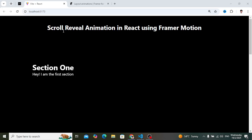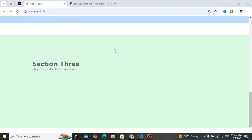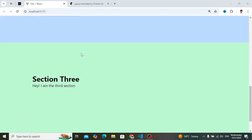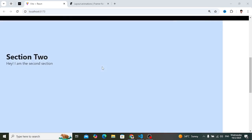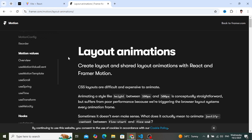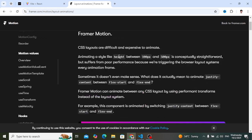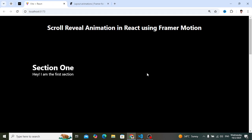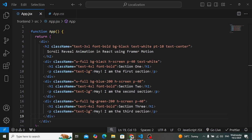Welcome back everyone. Let's implement scroll reveal animation in React using Framer Motion. We will use the Framer Motion library, which is used for animation in React JS. For the scroll animation, I'll show you examples including rotate, scale, and translate — different methods you can use. I'll show you two or three of them, and you can also refer to the Framer Motion documentation to see more examples.